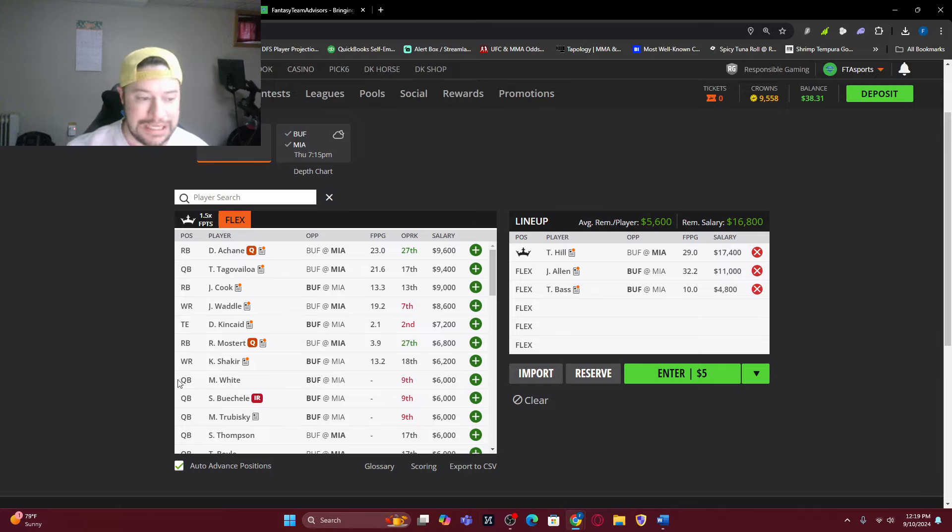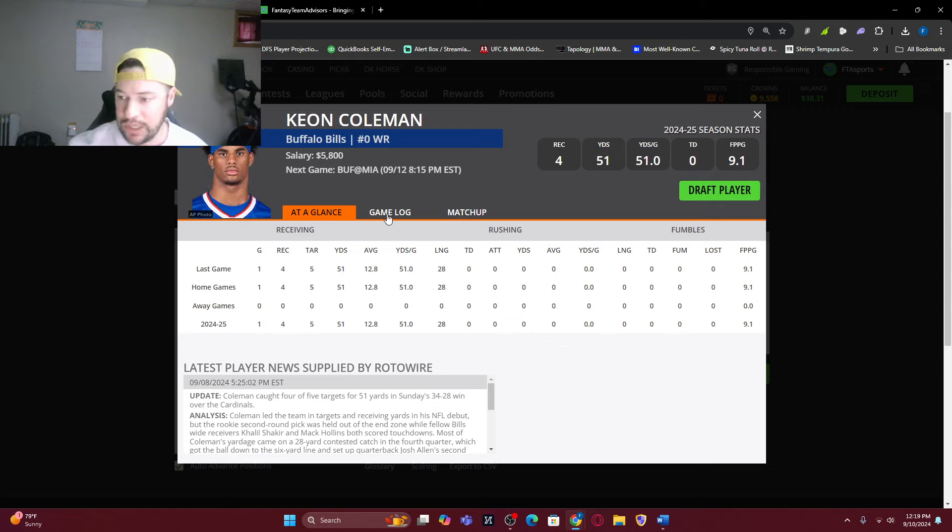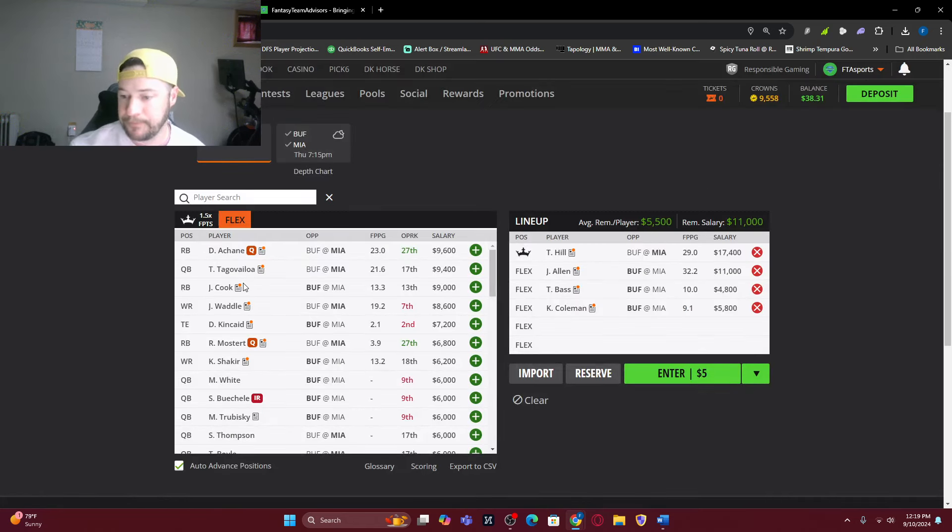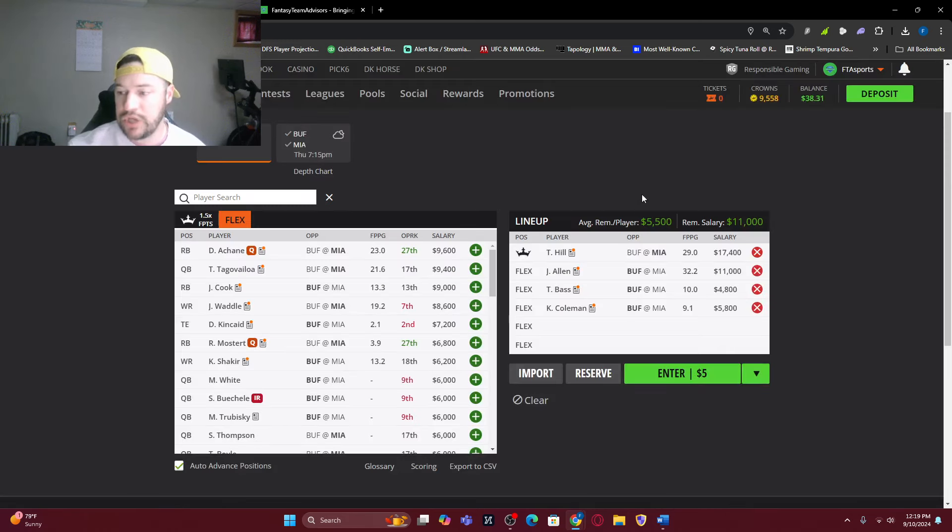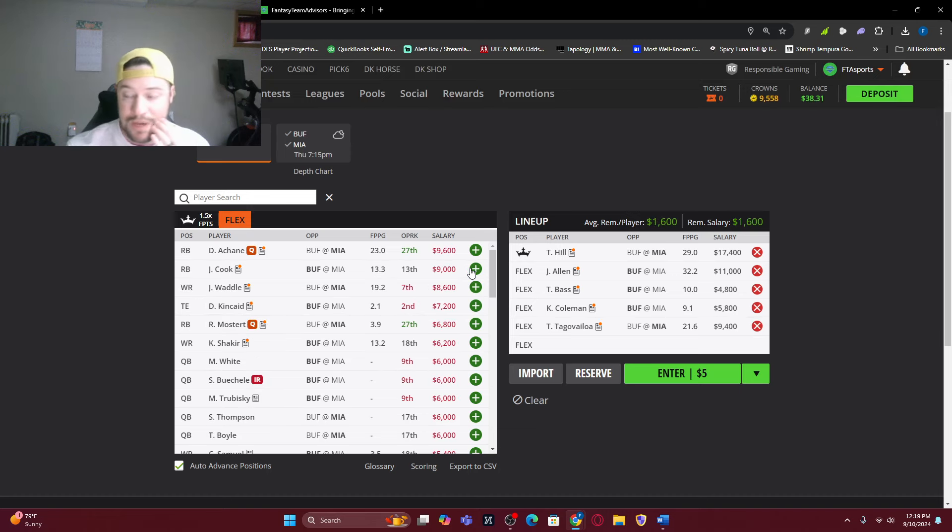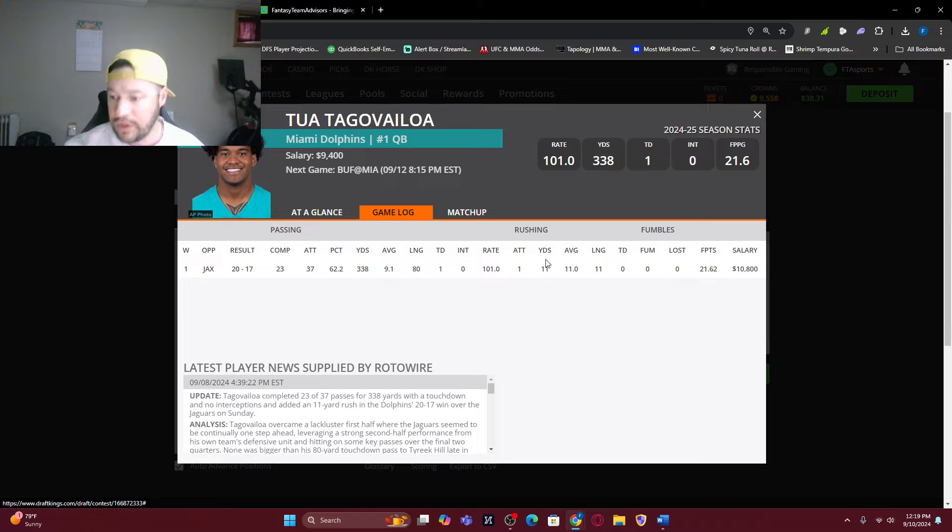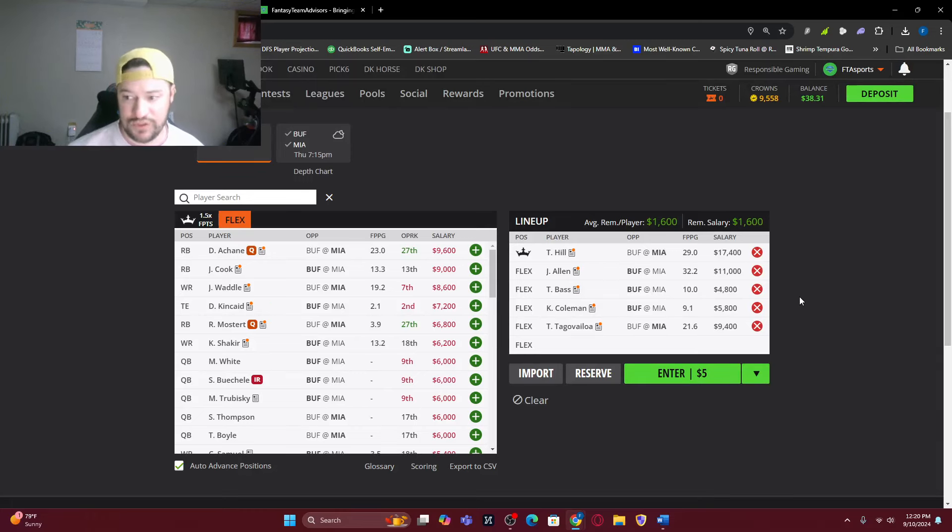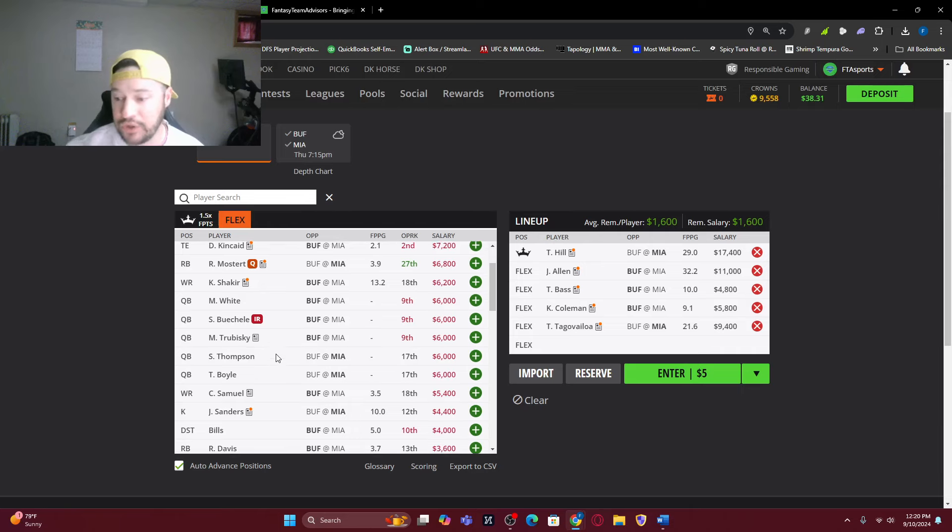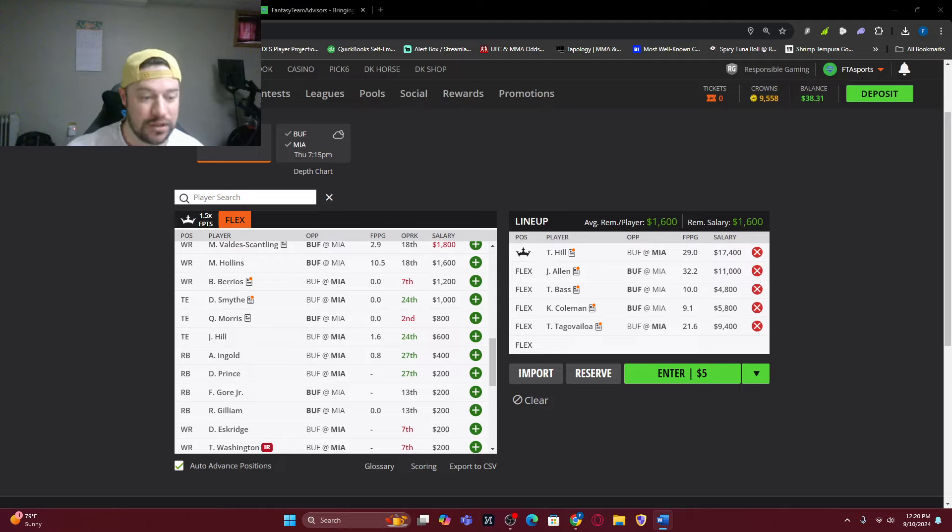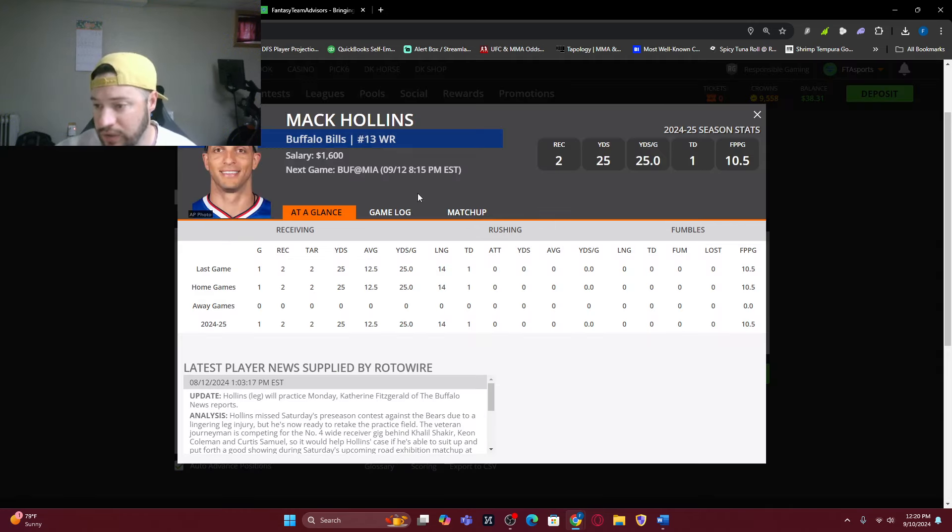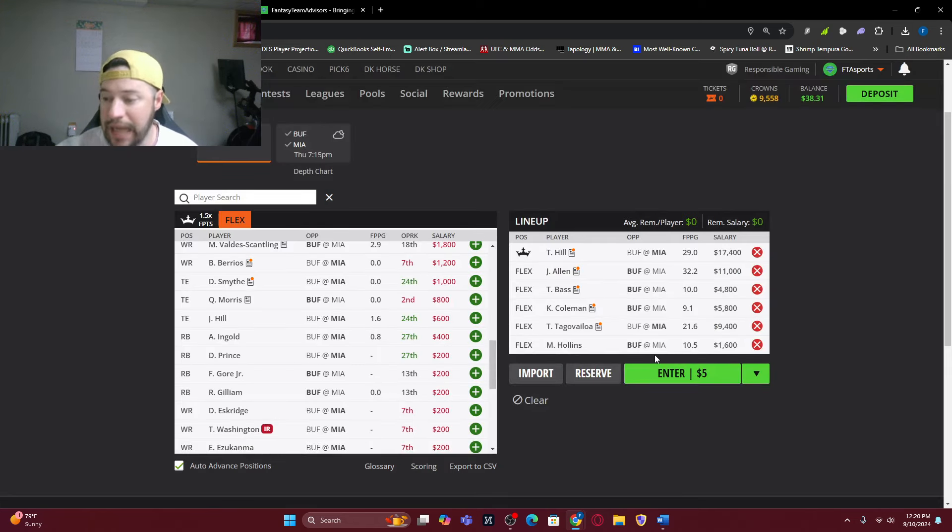If you think they're going to stop Josh Allen just a little bit, get a kicker in there. If you think Tyler Bass is going to do anything, four of four extra points, two field goals made in week one. We can draft him there. So we're still averaging 5,600 here. We're still hitting the wide receiver. Now I believe Coleman had a touchdown in week one. He did not have a touchdown, I'm thinking Khalil Shaker.